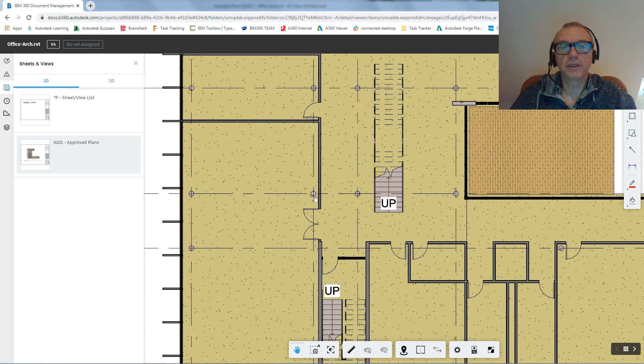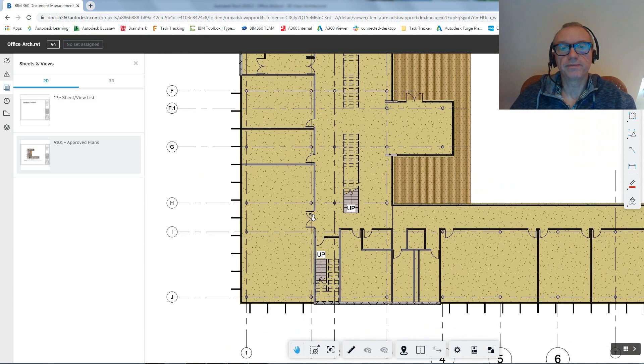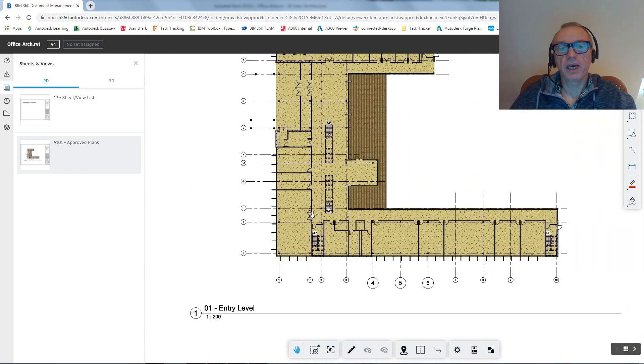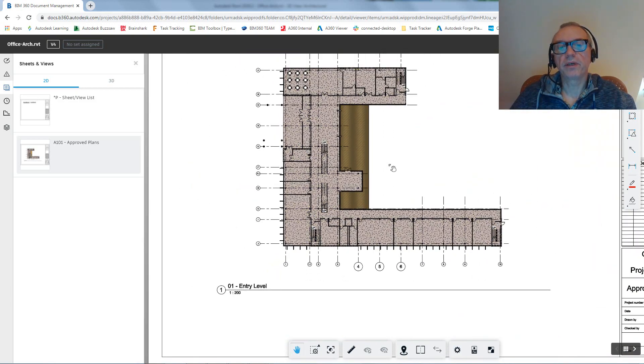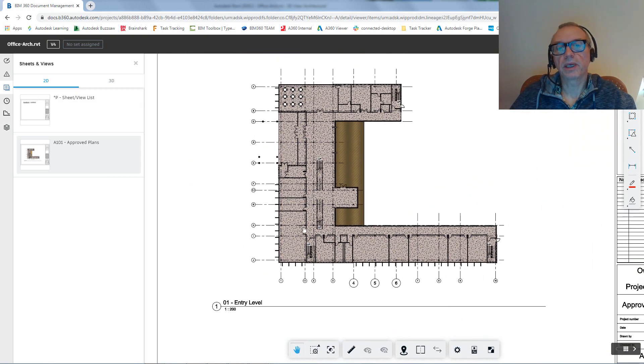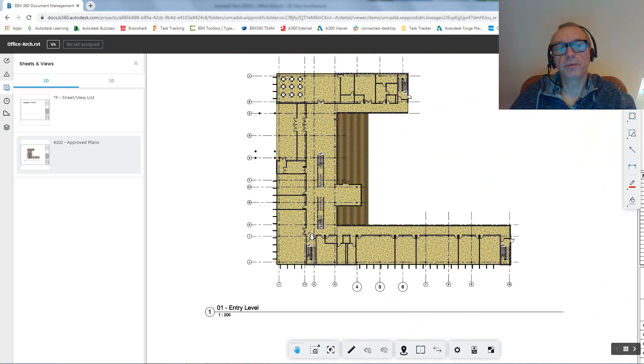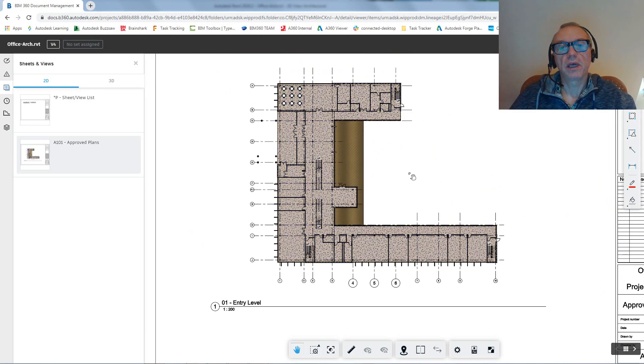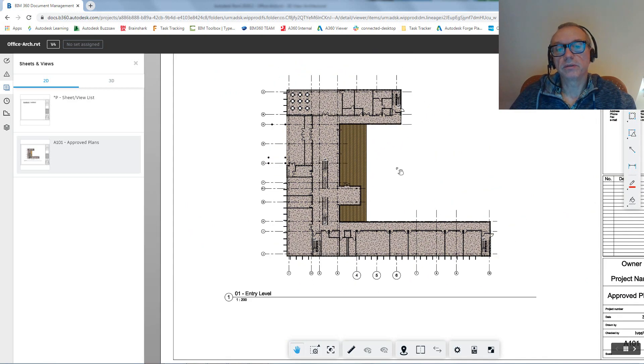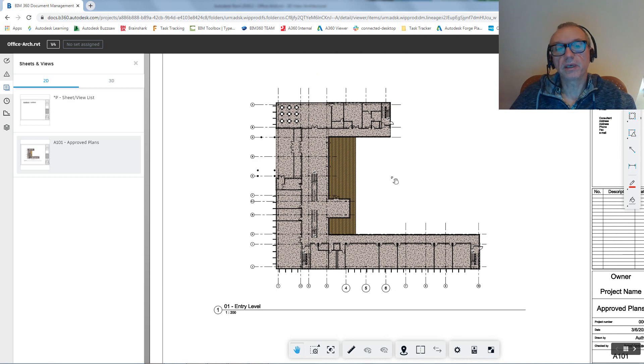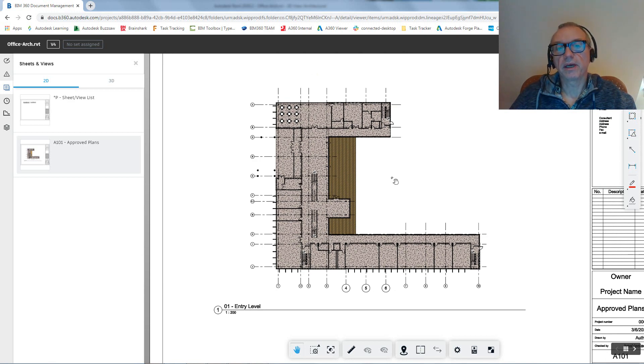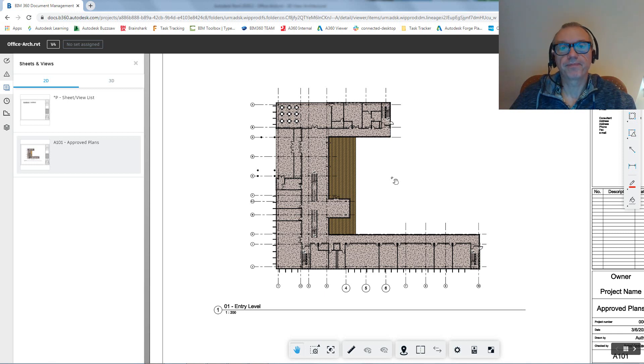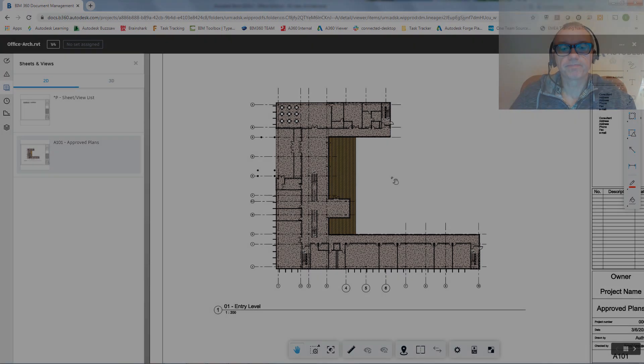In some later videos we'll be looking at how we can find those differences between versions, how we can potentially use a Dynamo script to highlight it, and essentially the hyper-modeling feature in BIM 360 Design, which will also help. Thank you very much.